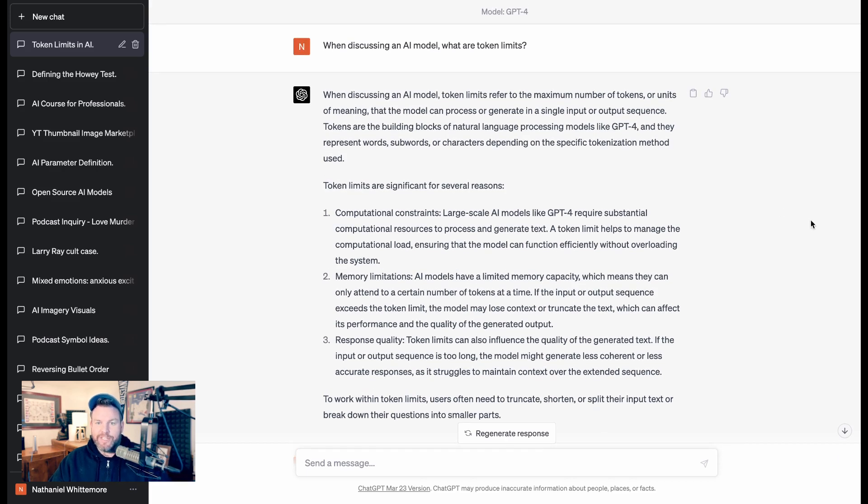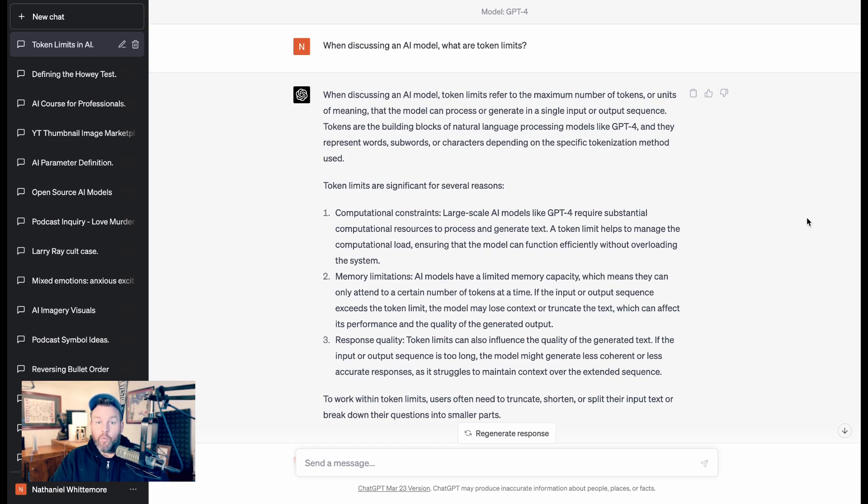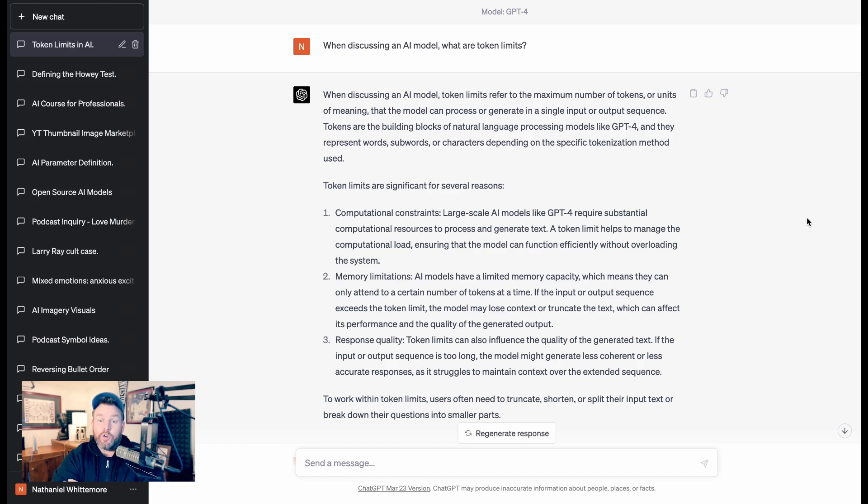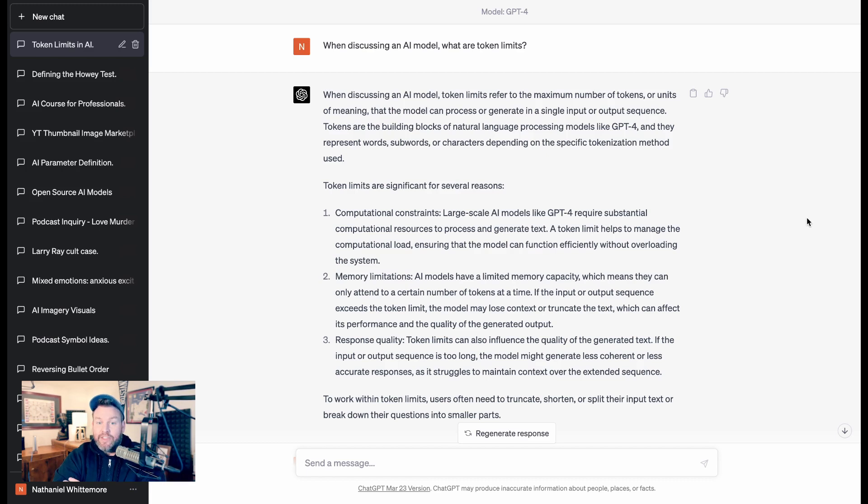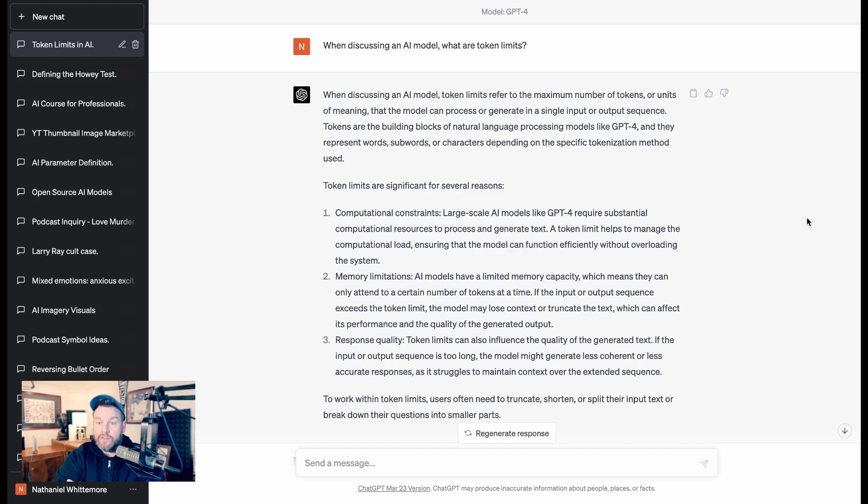I asked, when discussing an AI model, what are token limits? ChatGPT says, token limits refer to the maximum number of tokens, which are units of meaning, that the model can process or generate in a single input or output sequence. They're the building blocks of natural language processing models, and they represent words, subwords, or characters depending on the specific tokenization method.